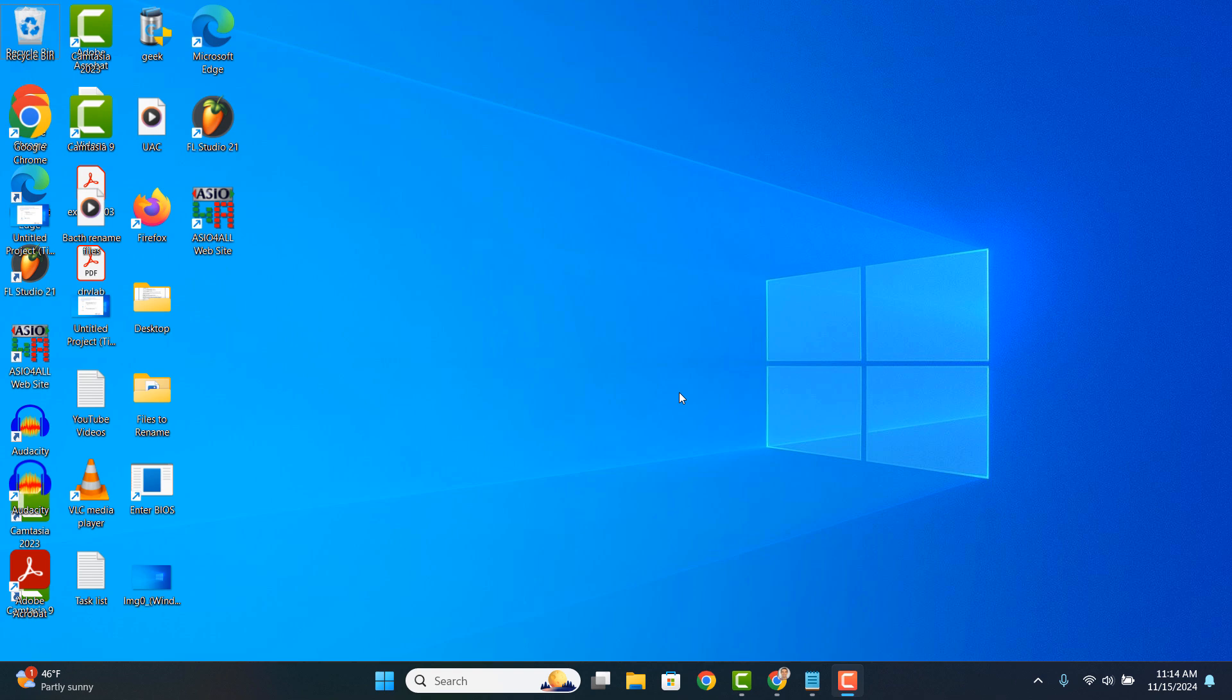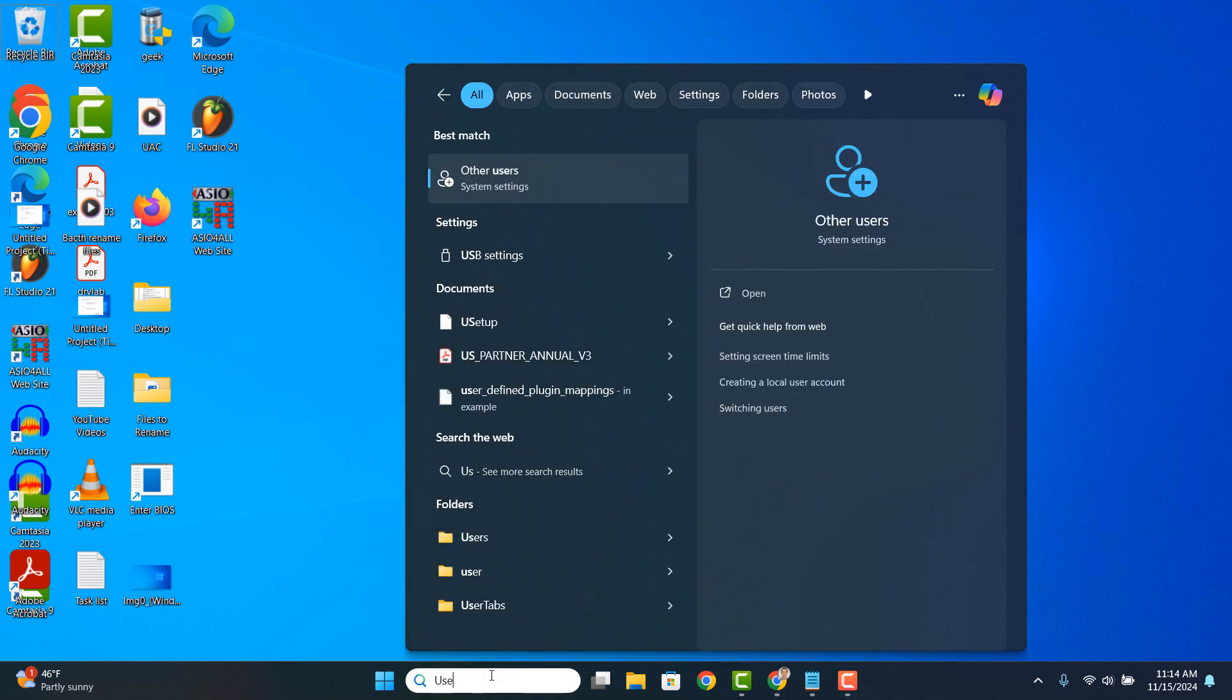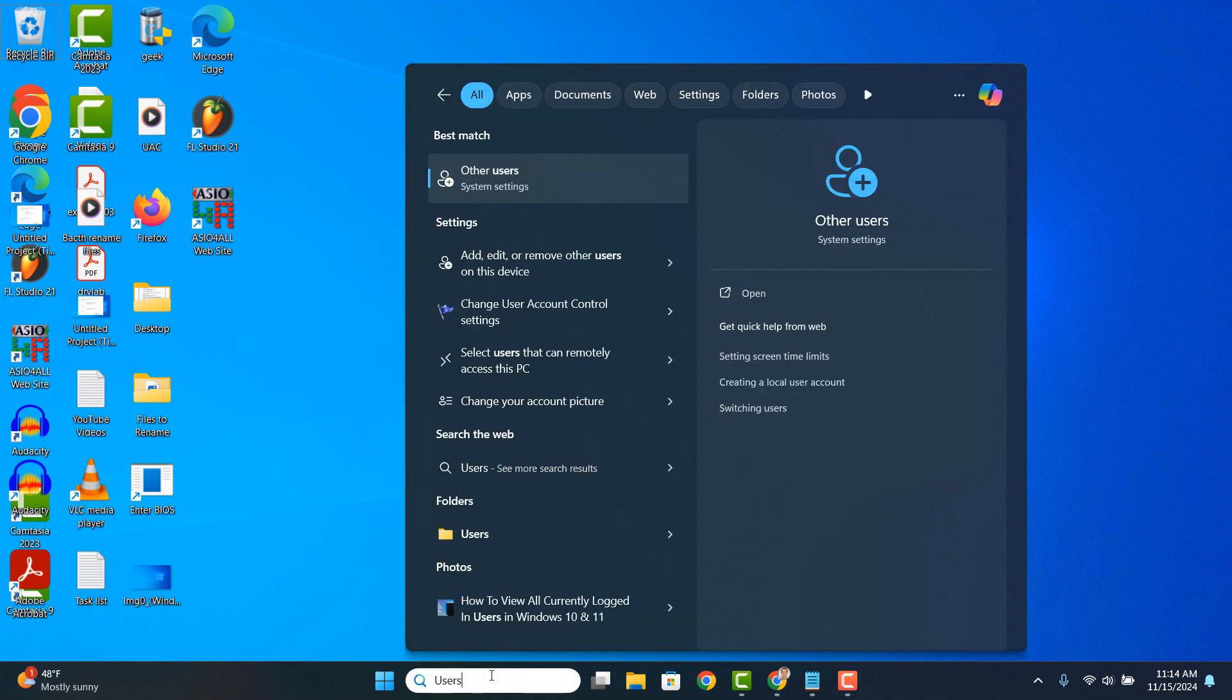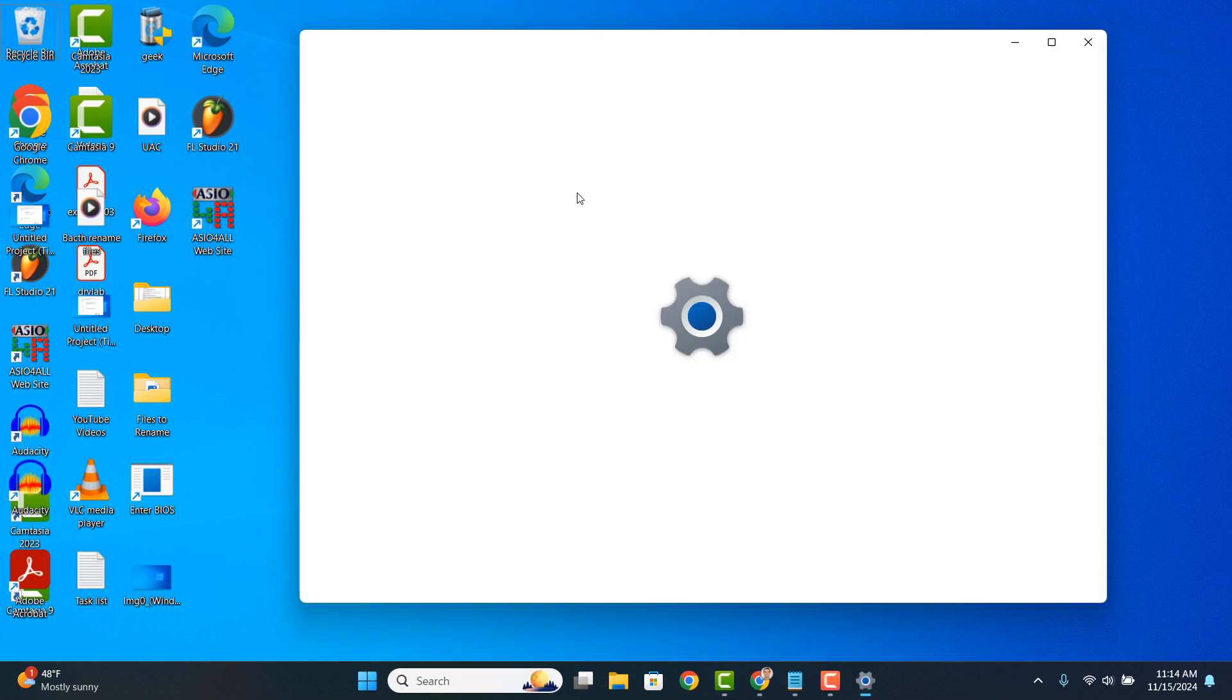To get started, you'll want to go into your Windows Start bar and type in Users and click on the Other Users search result.